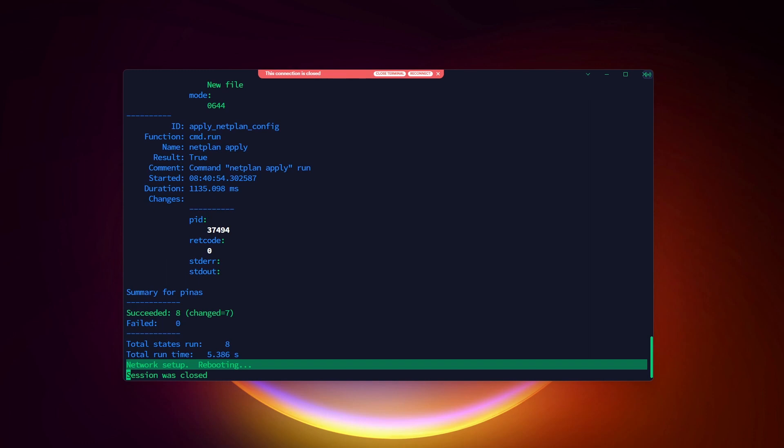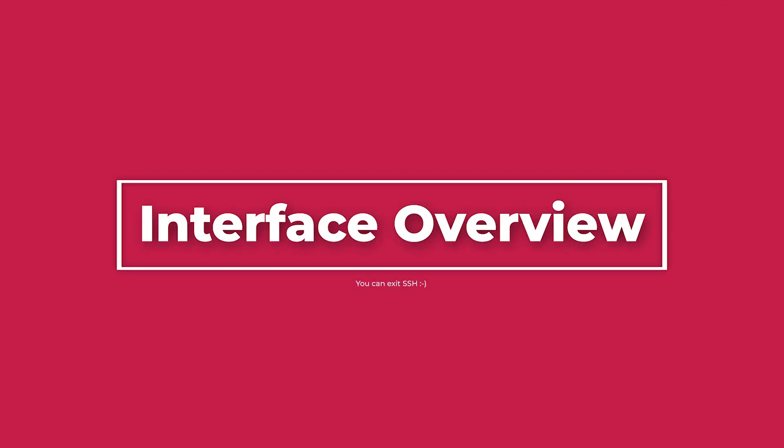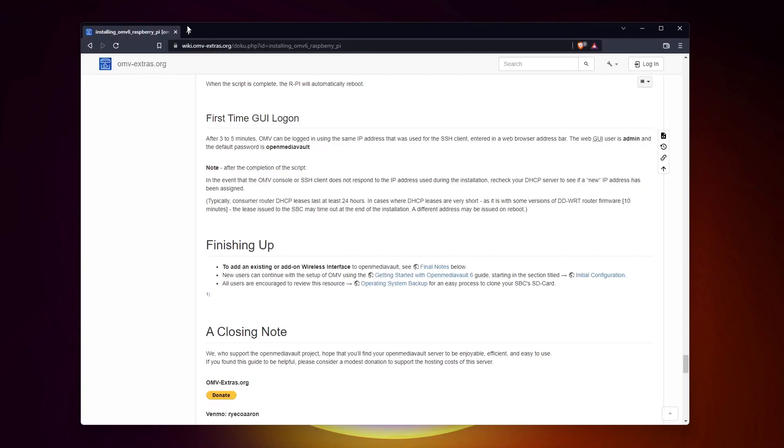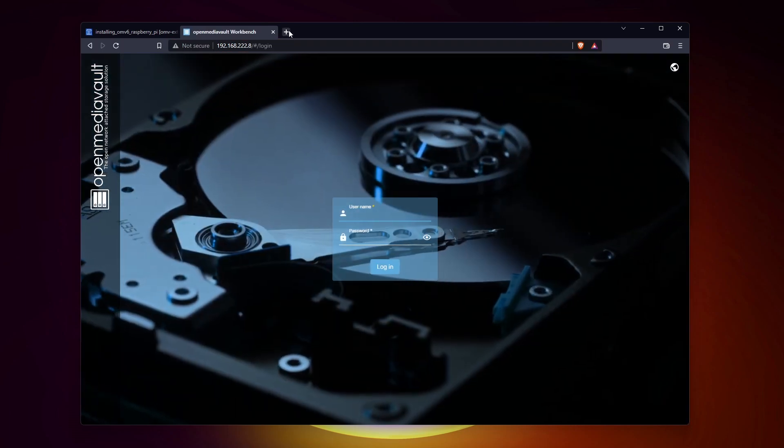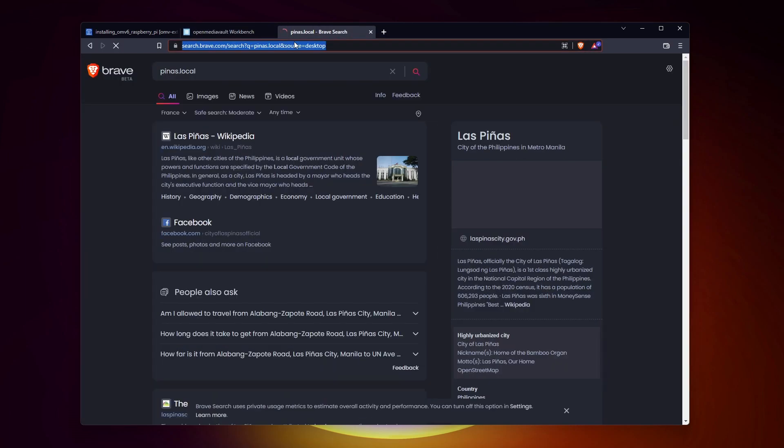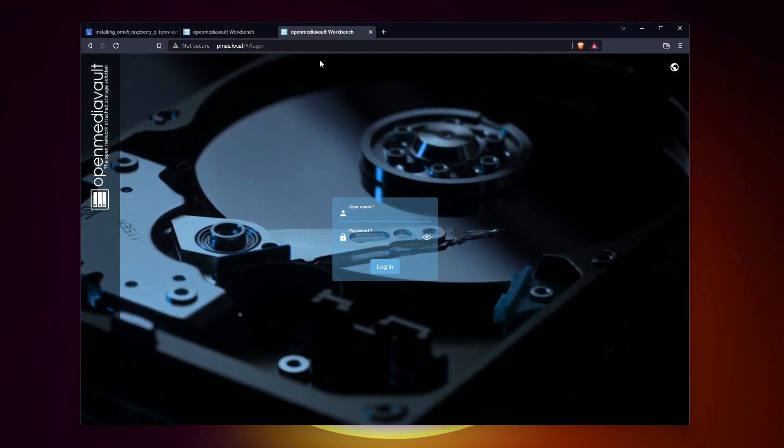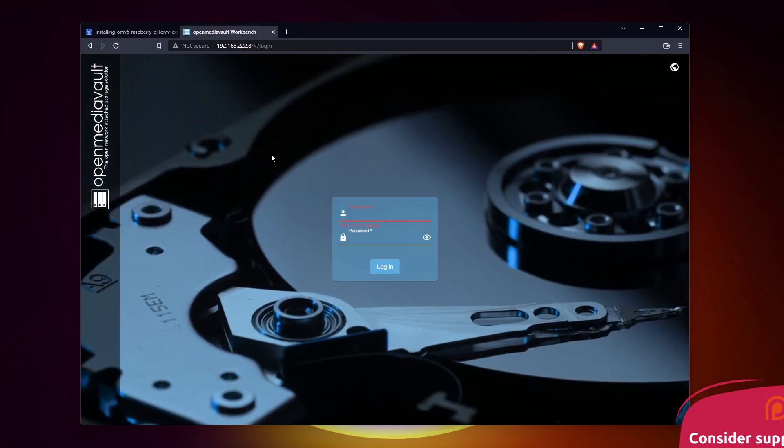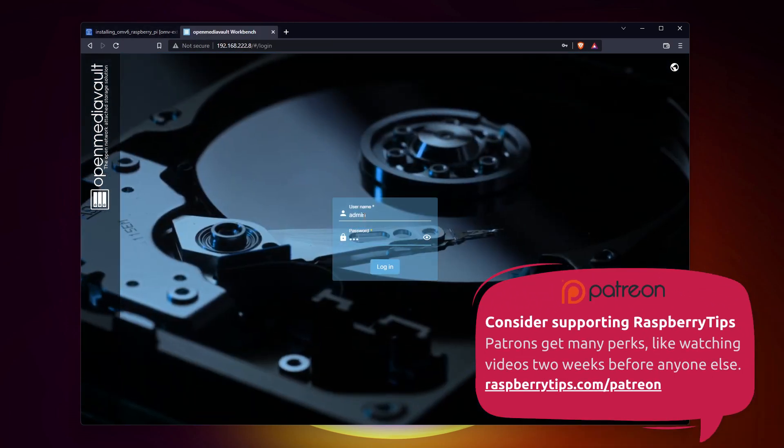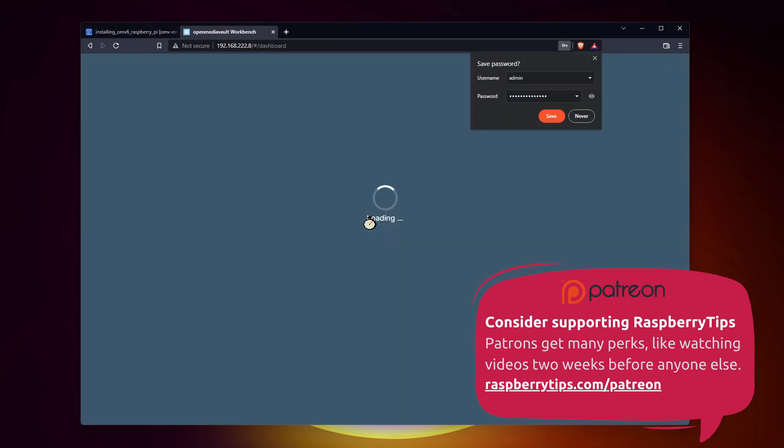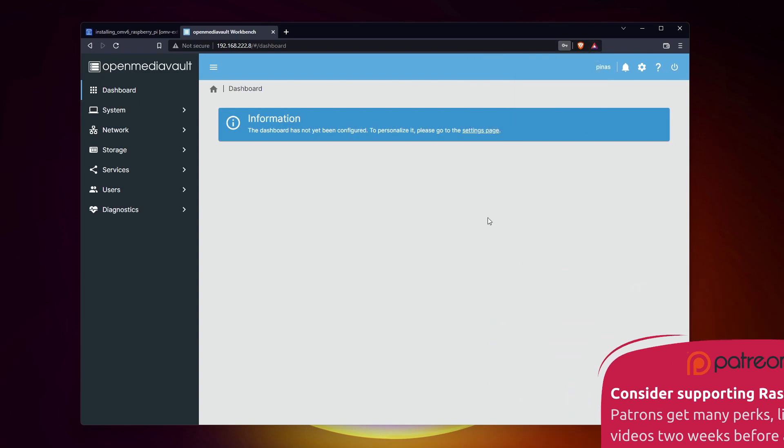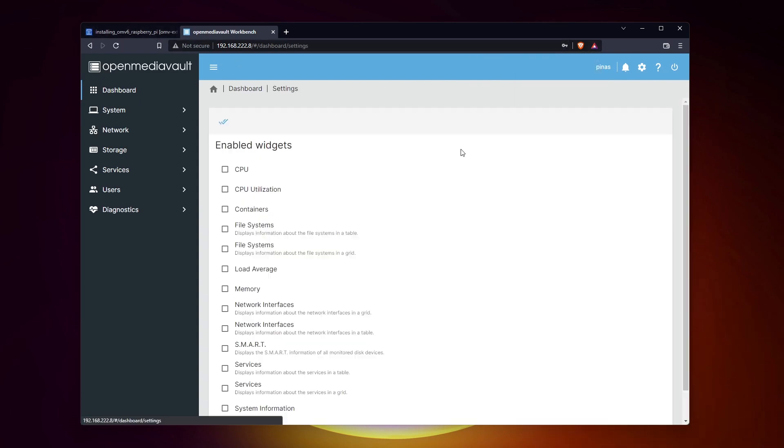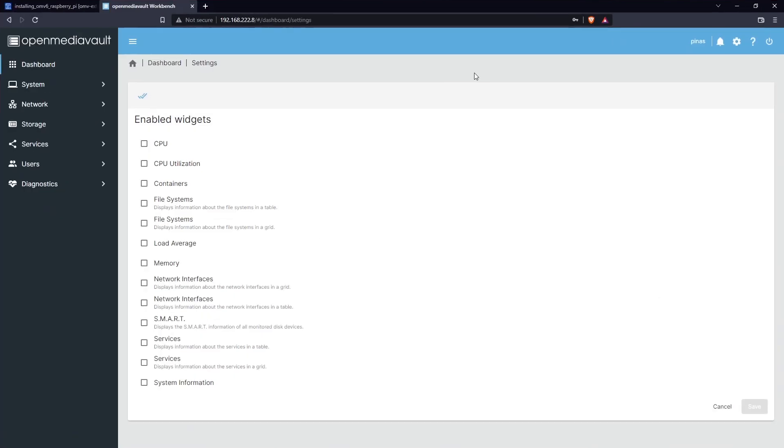After that, you should be able to access the web interface directly. As soon as the Raspberry Pi is back up, you can access the web interface. You can use either the IP address or the hostname, with the HTTP prefix. The default username is admin, and the password is OpenMediaVault.